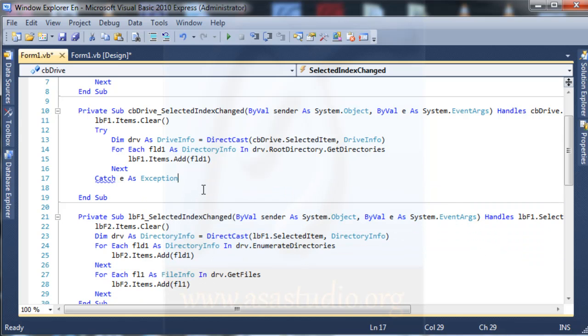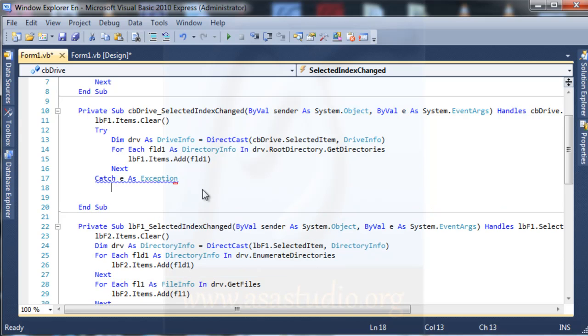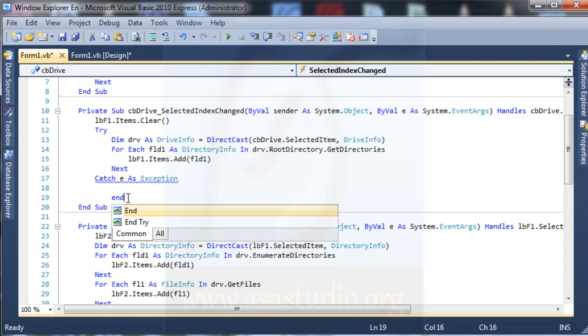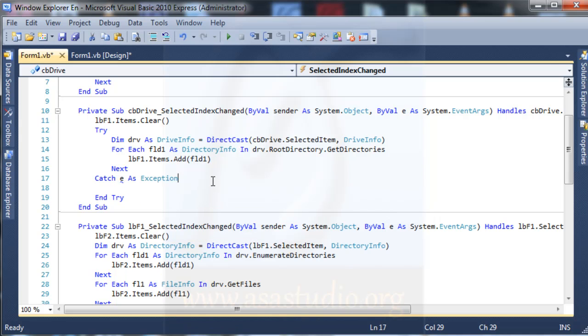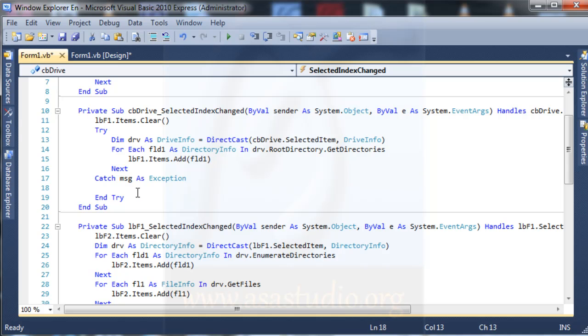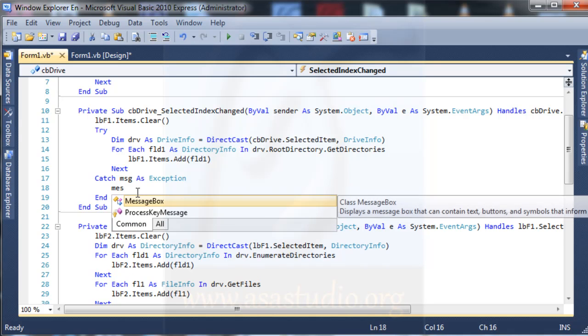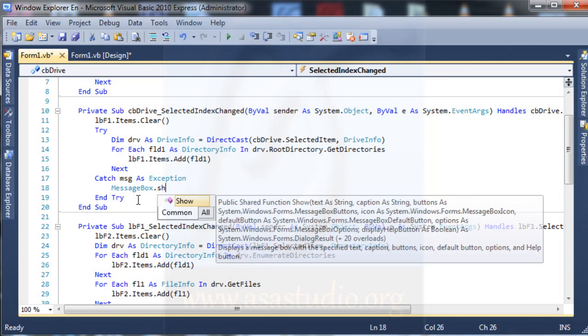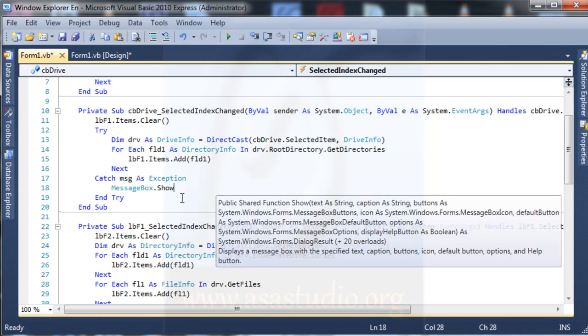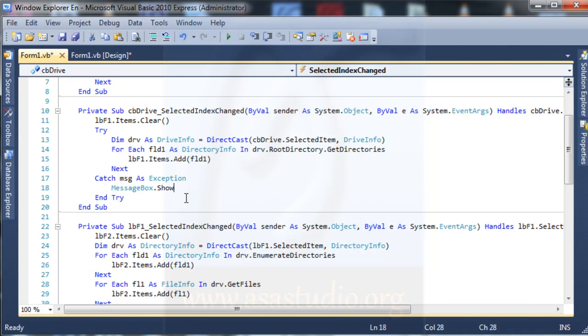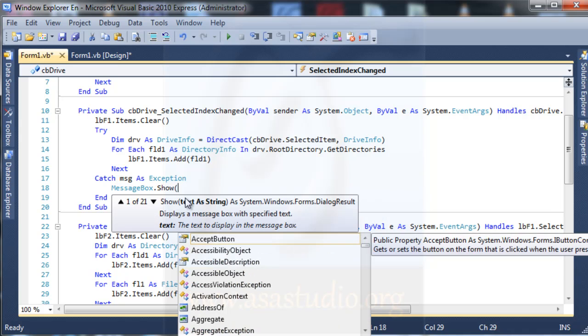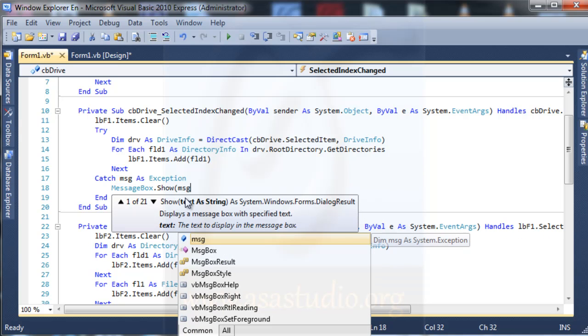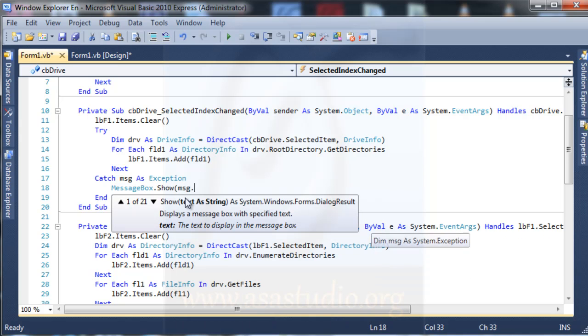Okay, maybe like this, enter and I need 3. messagebox.show and I need message.